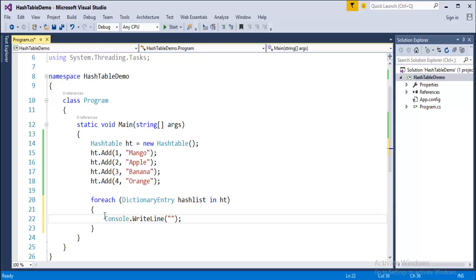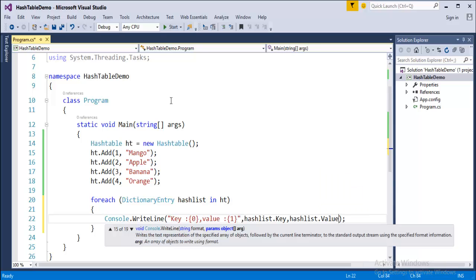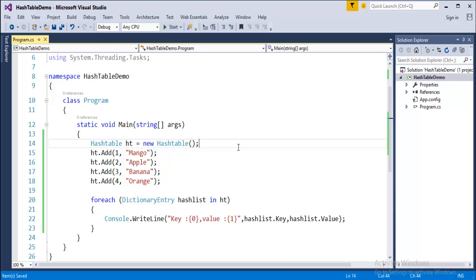Using placeholders to print the output: I use placeholder {0} for the key and {1} for the value. I call the 'hashList' variable with dot Key property for the key, and hashList dot Value for the value. This is how we iterate the Hashtable.